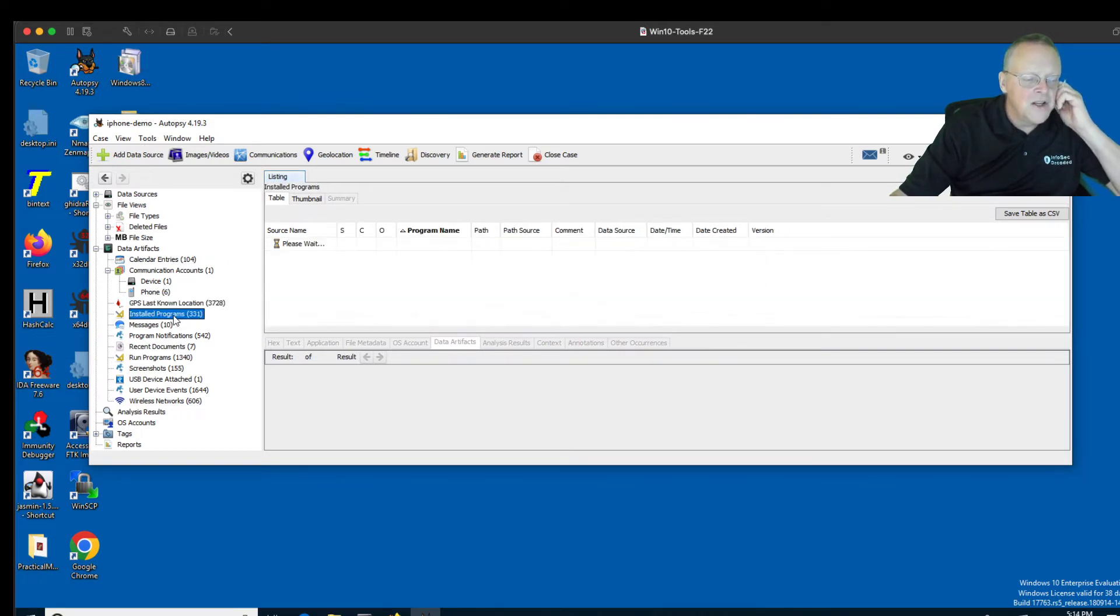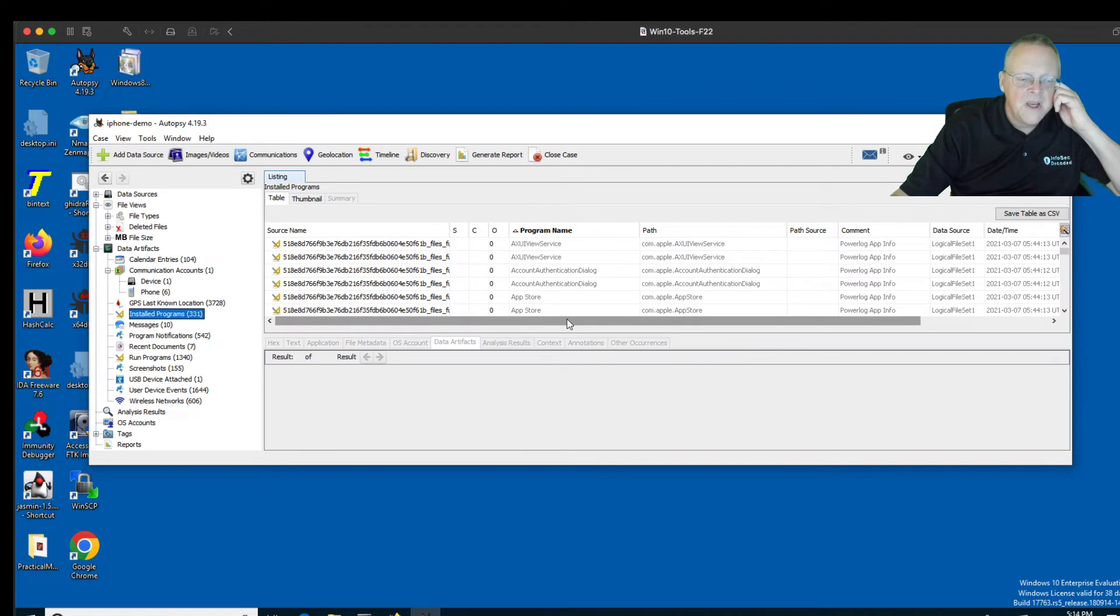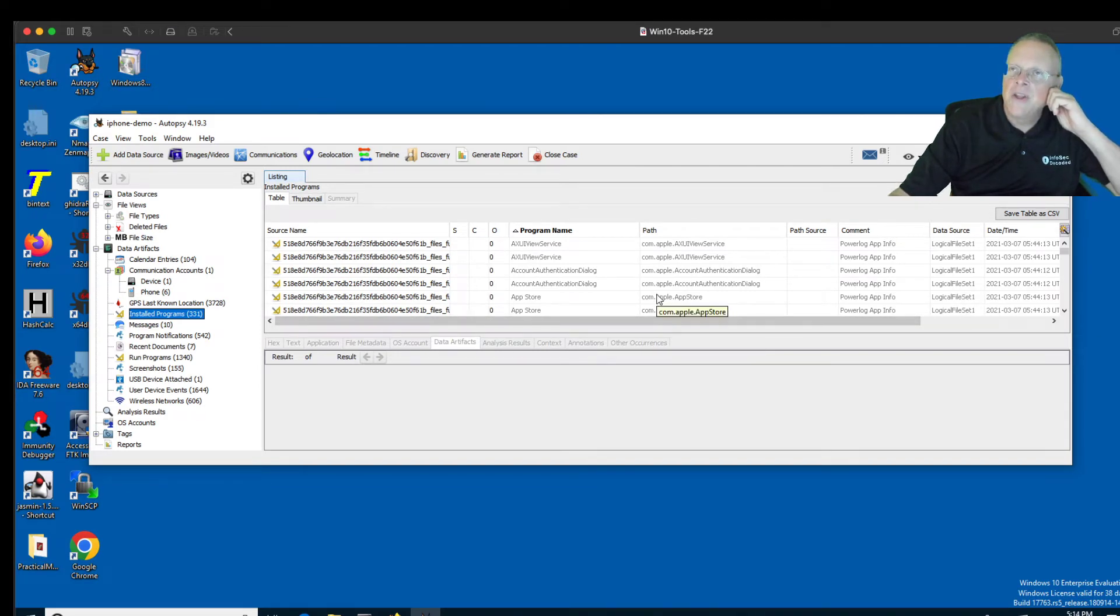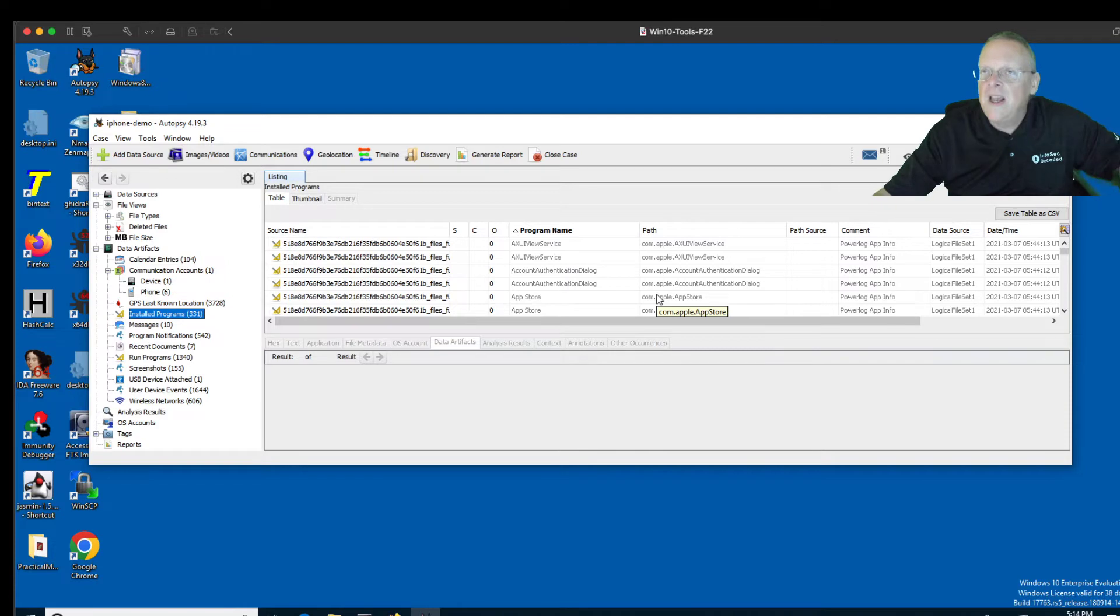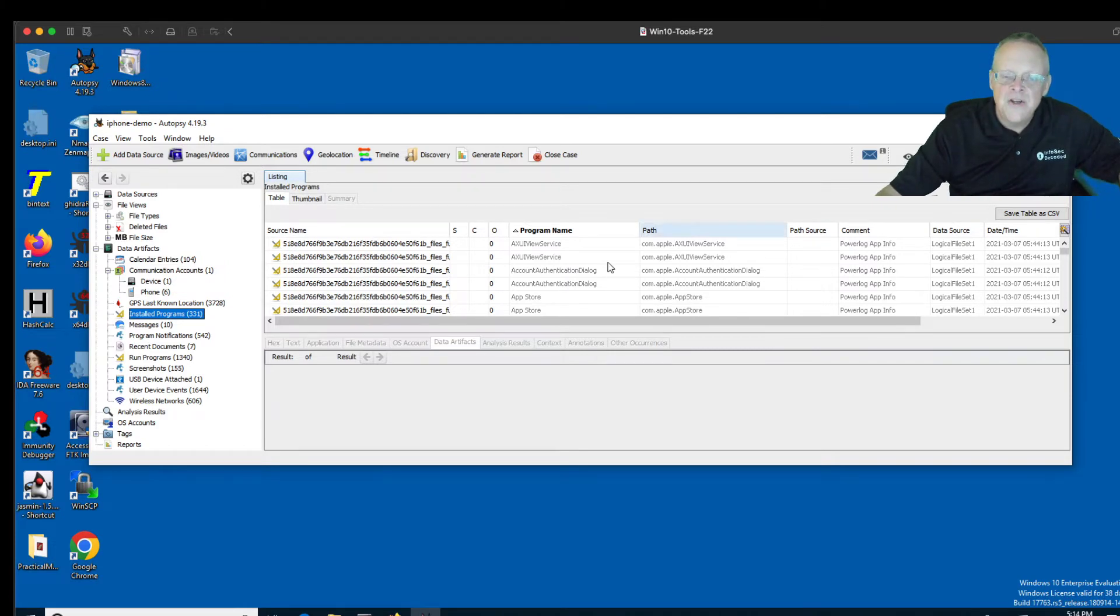You've got a list of all the installed programs with dates. A bunch of them are, of course, default installed by Apple, but there are several extra social networks added to this phone, and you can see when they were added.